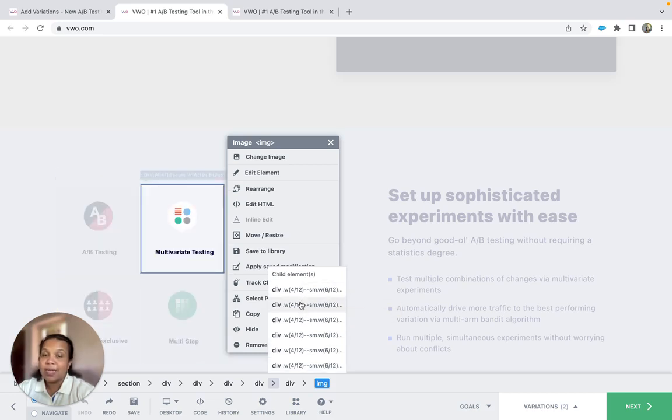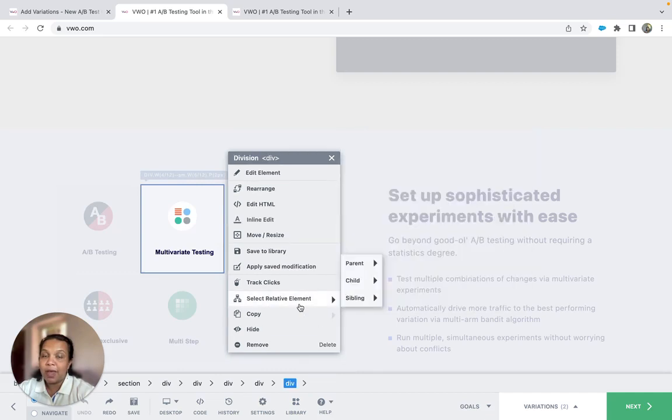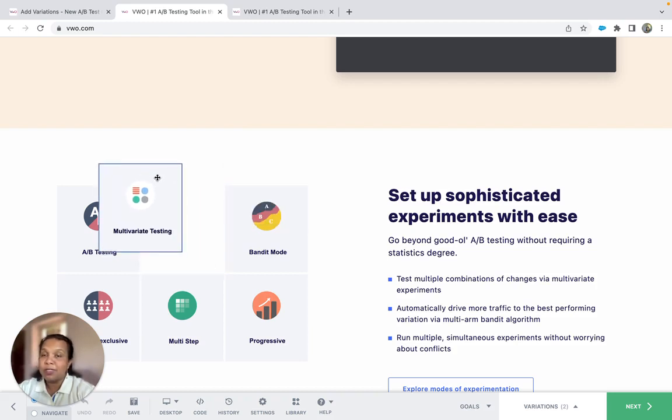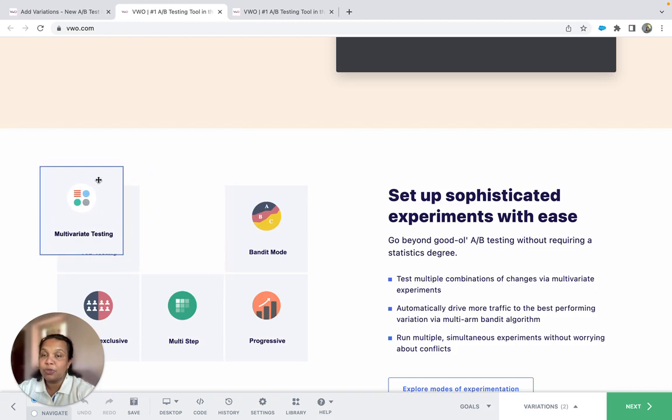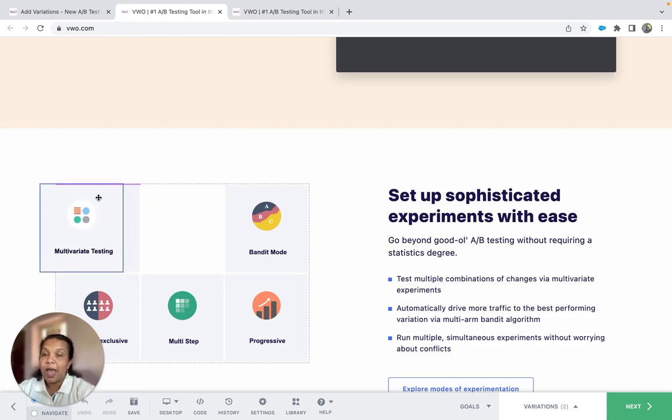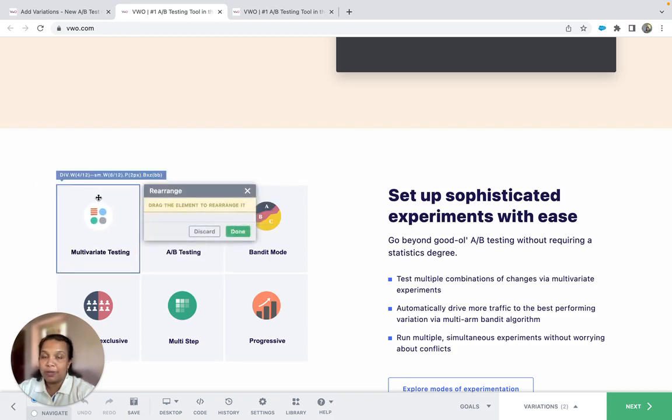Select the correct element and then choose the rearrange option. Then drag the element over the sibling element that you wish to swap with and drop it.